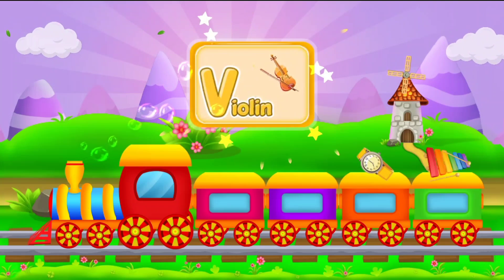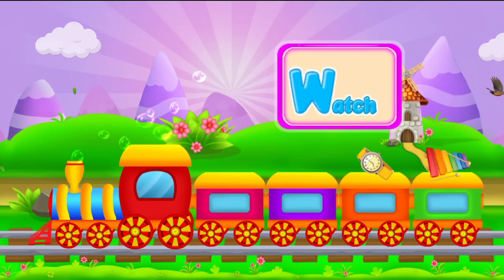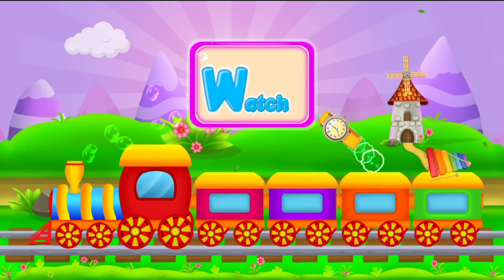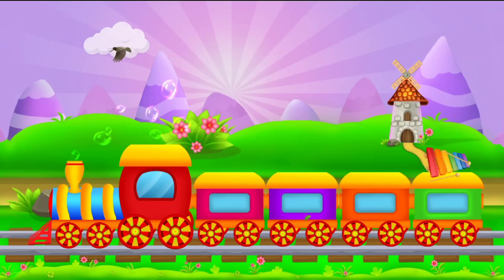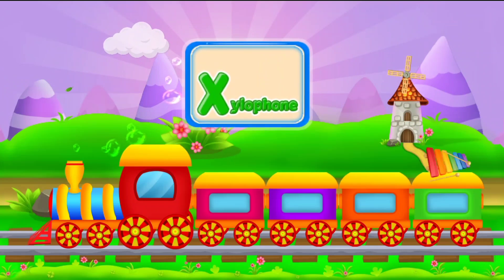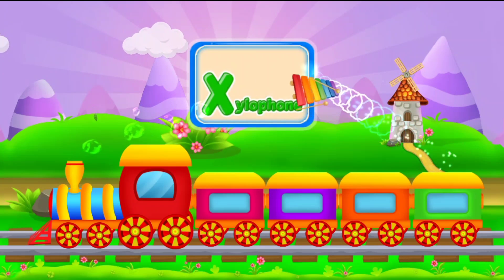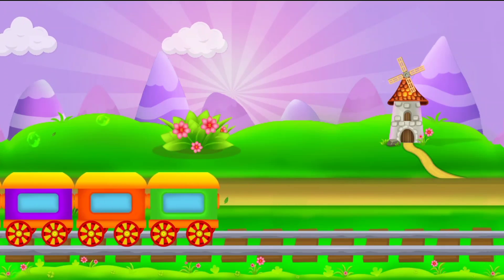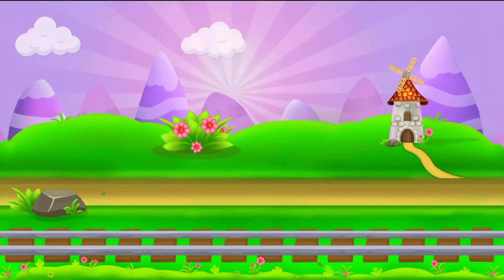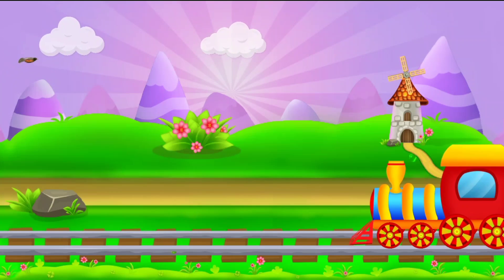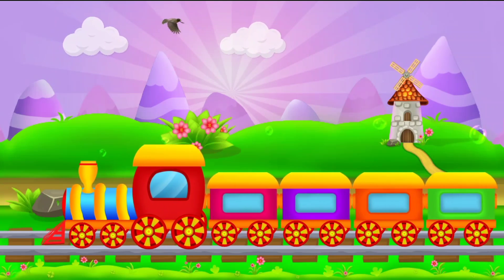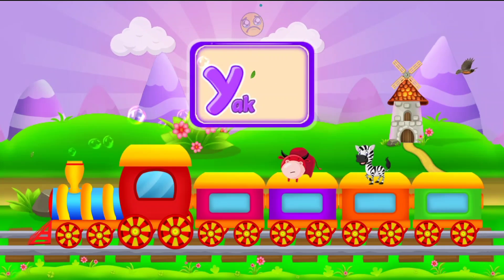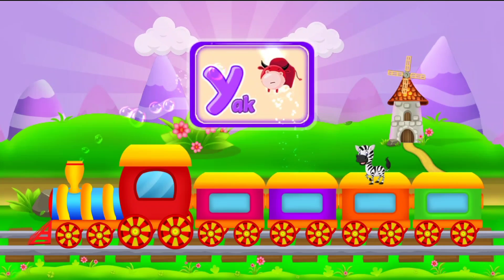V for violin. W for watch. X for xylophone. Y for yacht. Z for zebra.